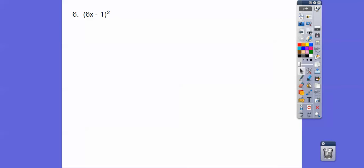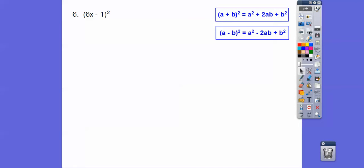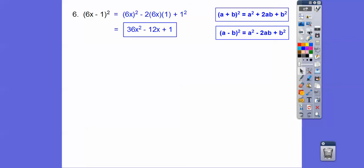How about this one — a little more challenging. Using our formula, we get 6x squared minus twice 6x times 1 plus 1 squared. So 6 squared is 36, giving us 36x squared, then minus 12x, then plus 1.